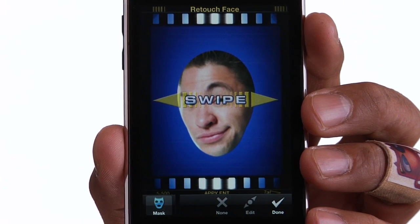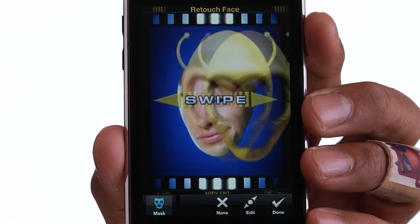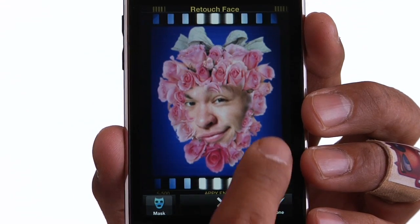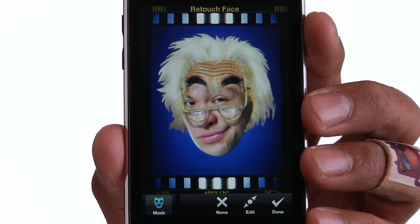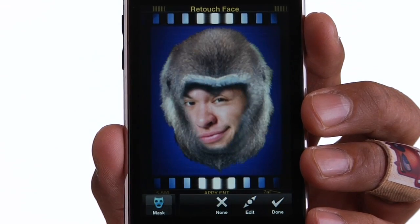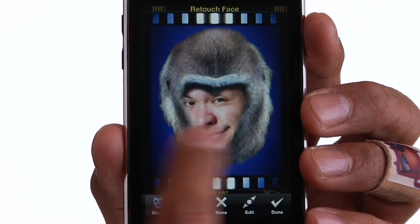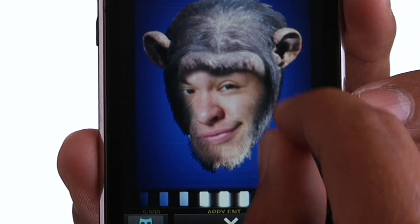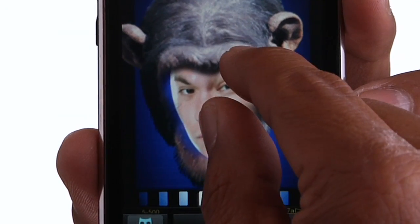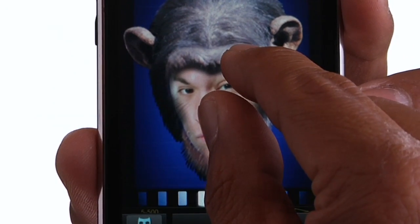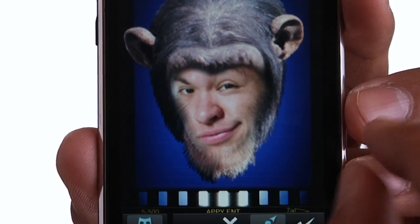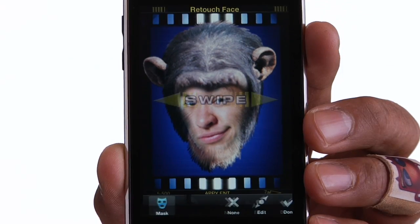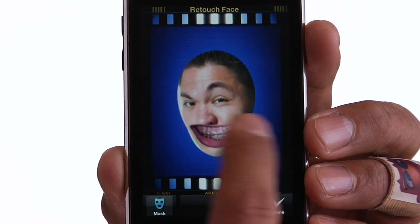Now that we have our head, we can change dirtbag into an alien, Einstein, a monkey, or whatever. If something doesn't line up just perfect, I can move it around and resize it. Being a monkey is too good for this knucklehead — I have something else in mind. I'll just mess with his face a bit.